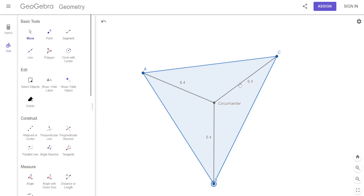For example, I might give you: this is x plus 2 and this is 8. Solve for x. You would just say x plus 2 equals 8 and solve for x.